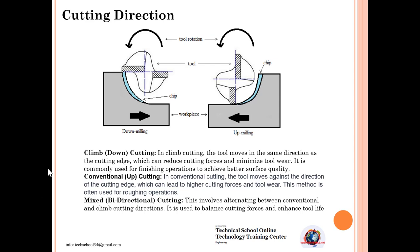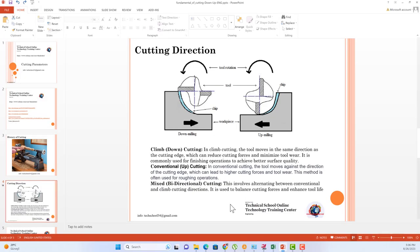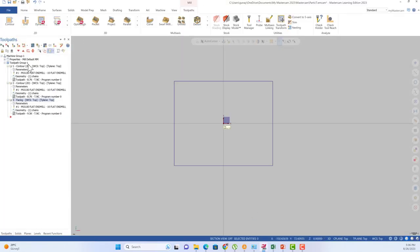Hello again, welcome to the Mastercam Minute Course. In this lecture we are going to talk about cutting direction. You can see this is down milling and up milling. We can also talk about bidirectional cutting. Let me turn back to Mastercam and try to understand that stuff better.